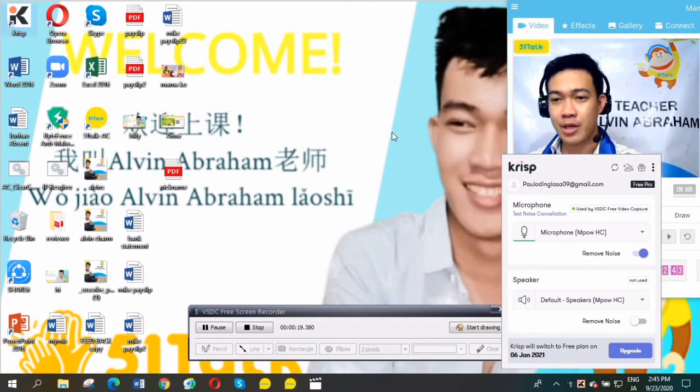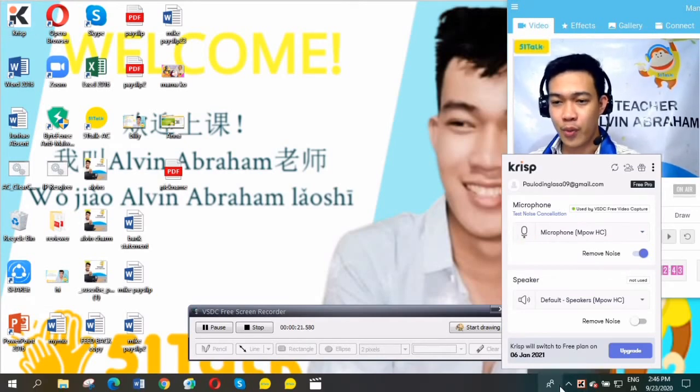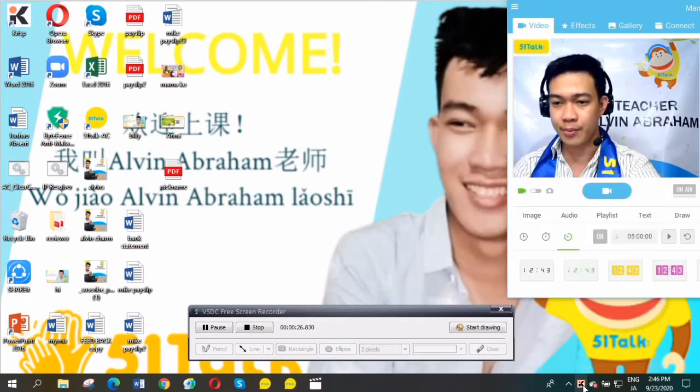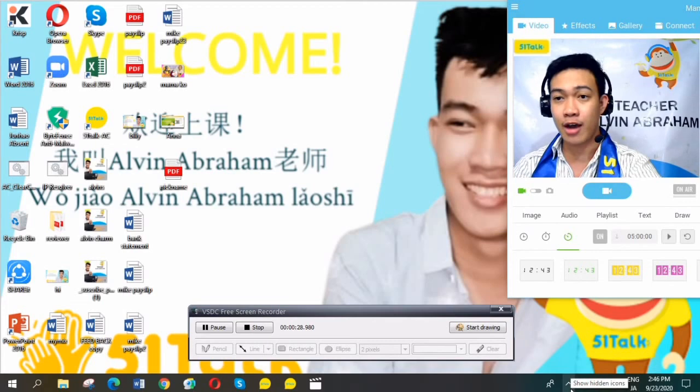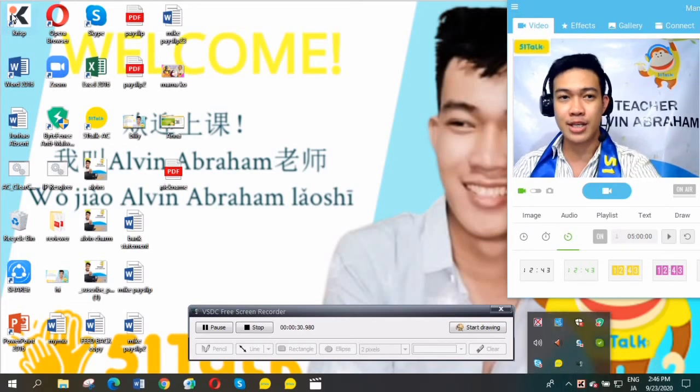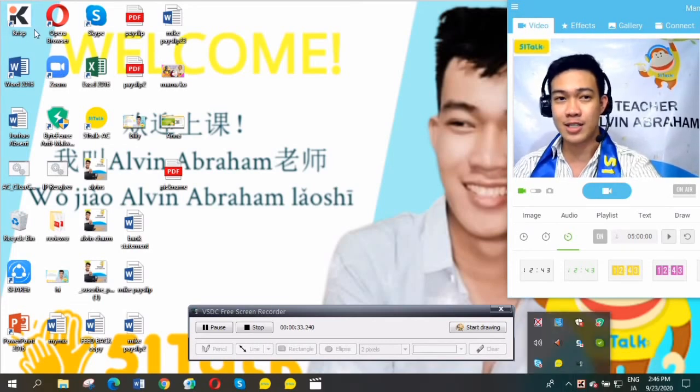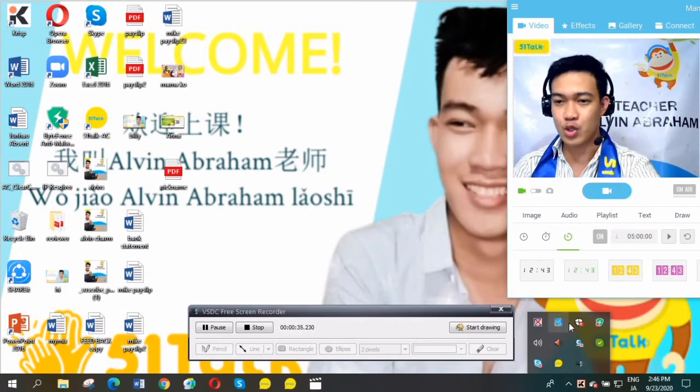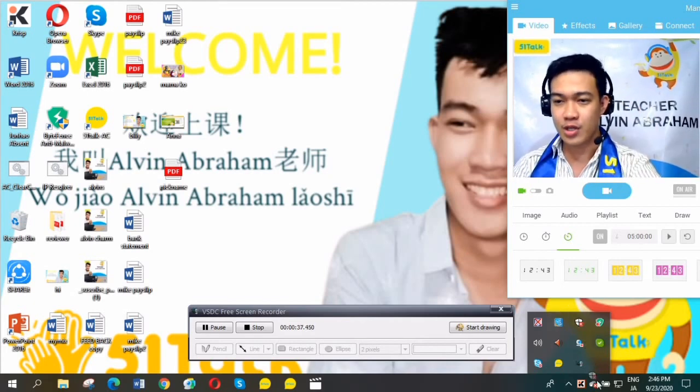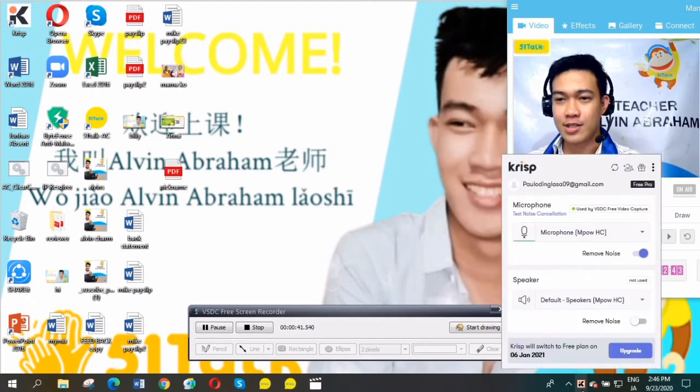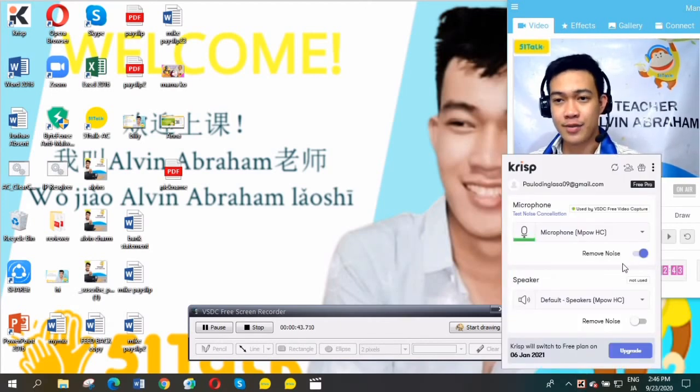If this doesn't appear, look for it down here on your desktop. Look for the arrow up here, and you'll see this small icon, the Krisp. All you need to do is drag it down like this and open it.